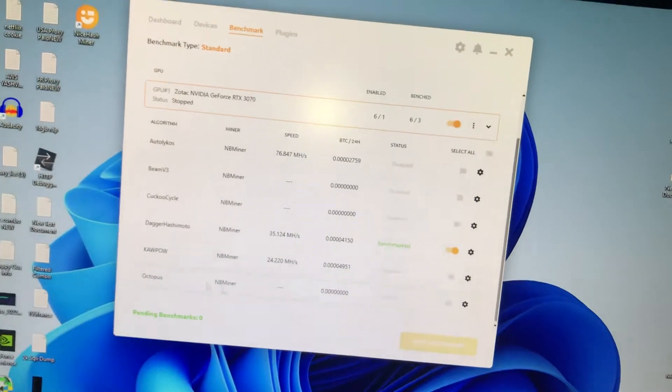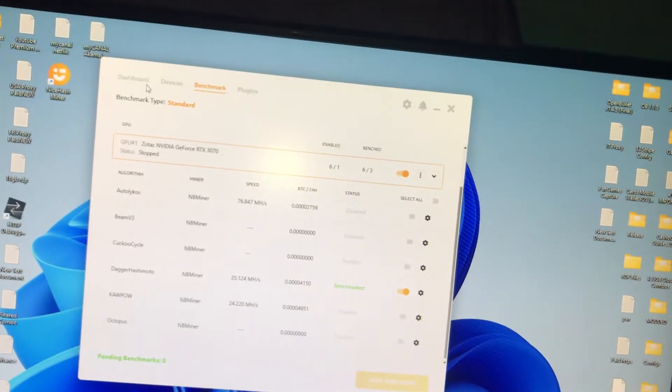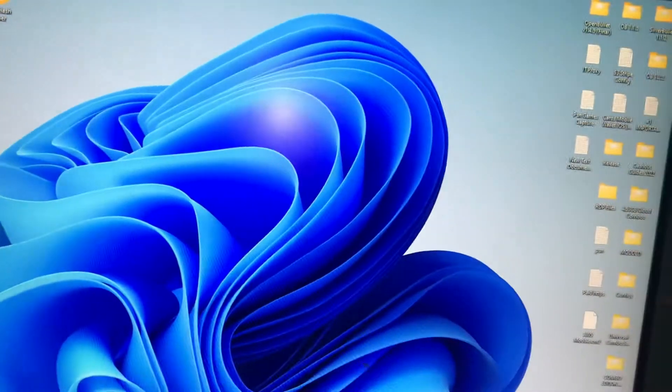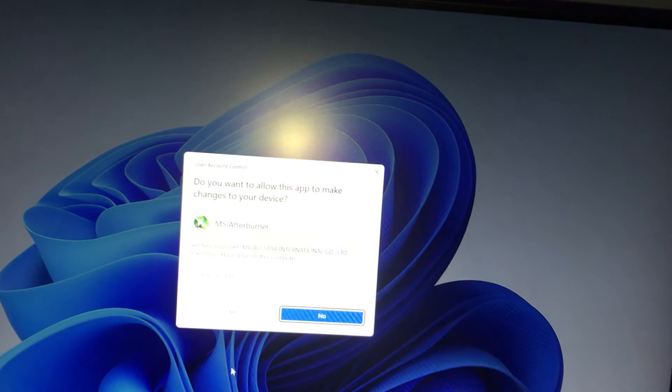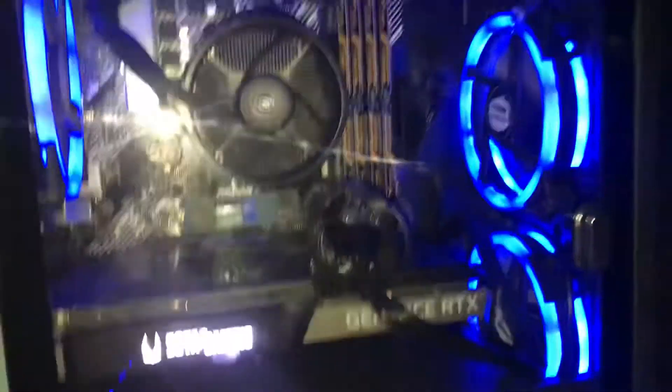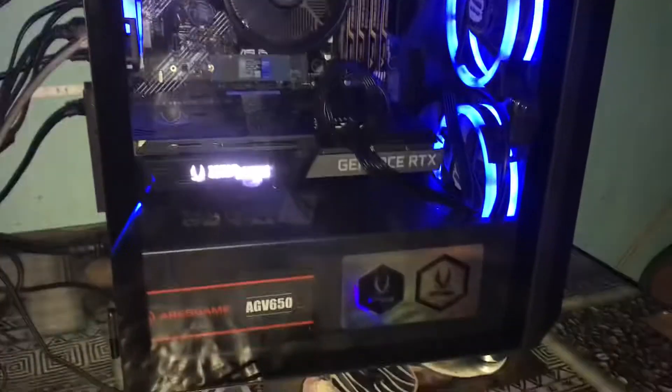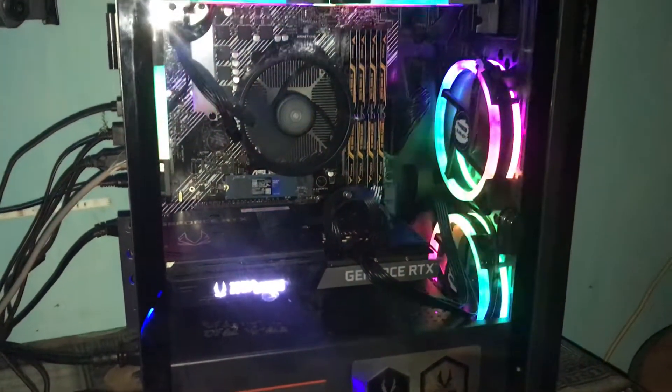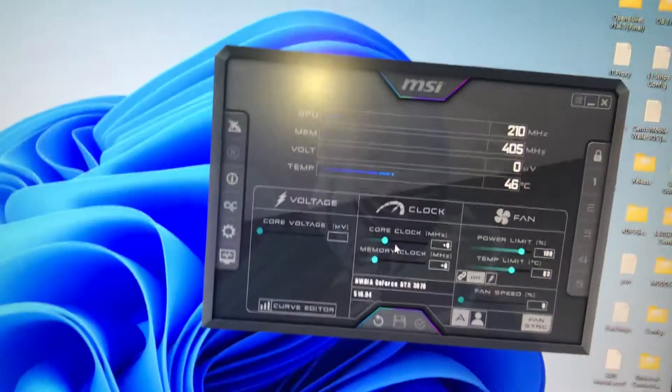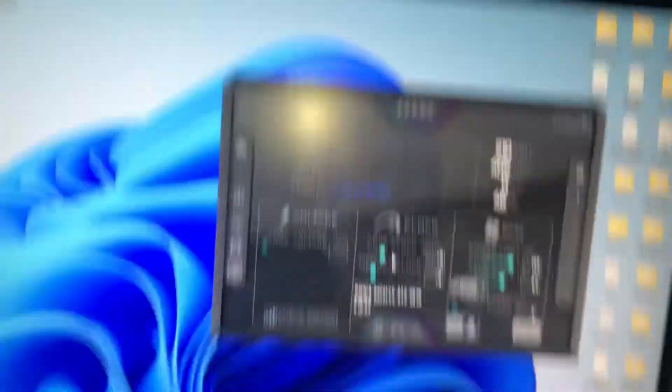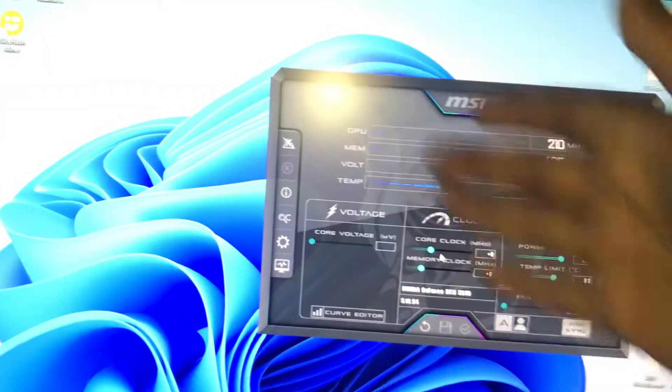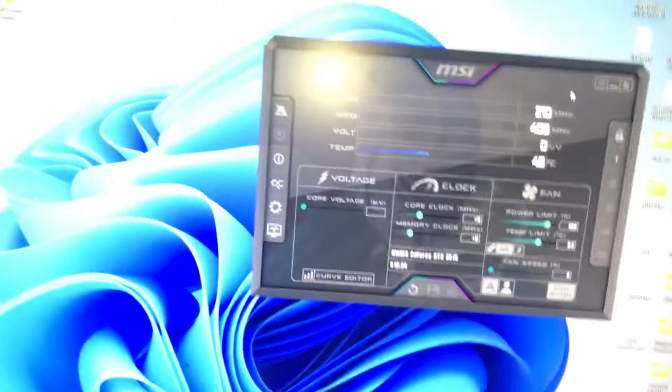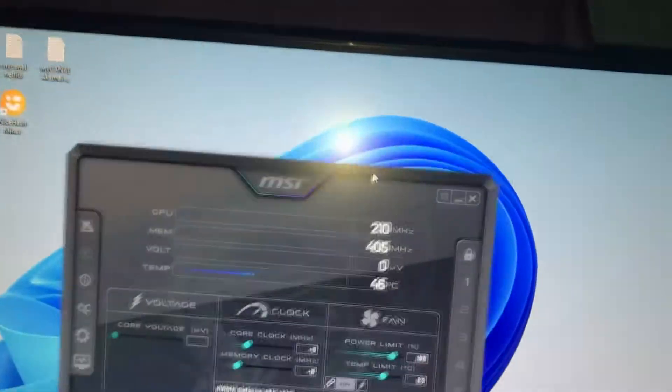So I'm going to go to the dashboard. First, we are using MSI Afterburner. Sorry about the flash that you're seeing, this is my camera flashlight because I'm in a dark room right now.